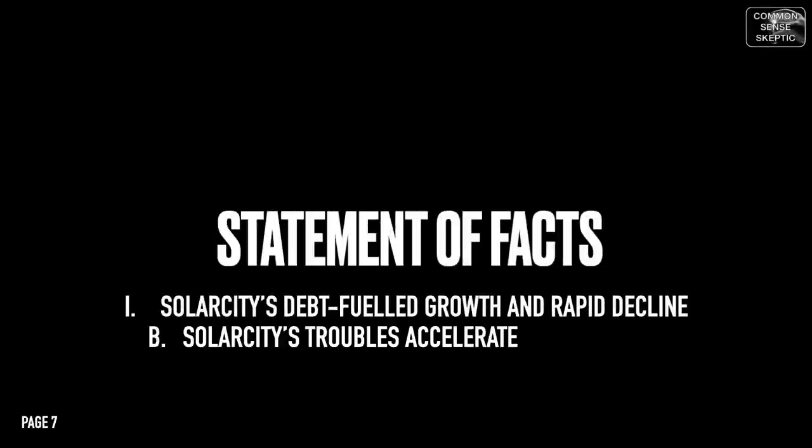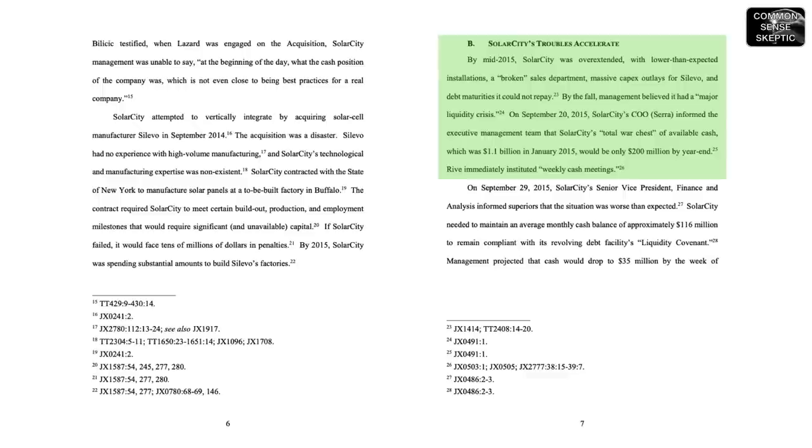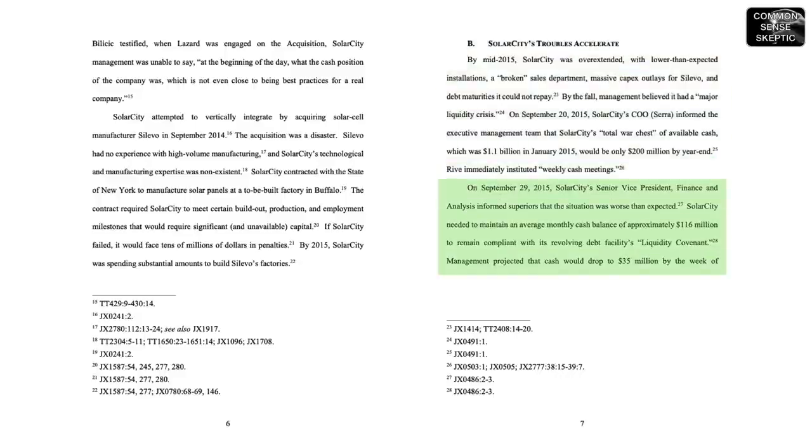SolarCity's troubles accelerate. By mid-2015, SolarCity was overextended with lower-than-expected installations, a broken sales department, massive capex outlays for Solivo, and debt maturities it could not repay. By the fall, management believed it had a major liquidity crisis. On September 20, 2015, SolarCity's COO informed the executive management team that SolarCity's total war chest of available cash, which was $1.1 billion in January of 2015, would be only $200 million by year-end.